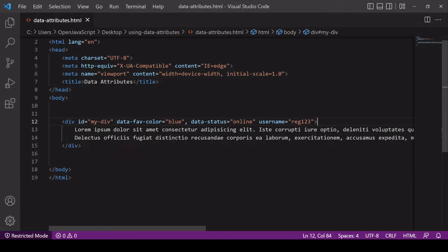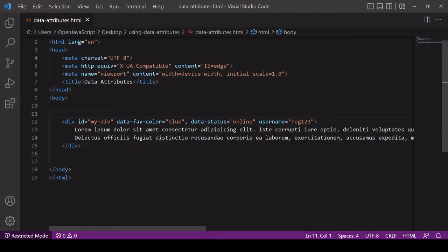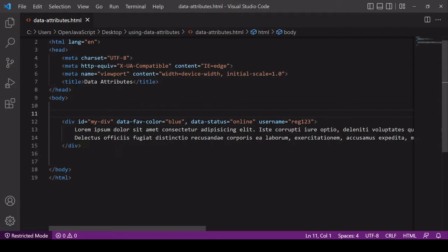In markup you create a data attribute by starting an attribute name with data hyphen followed by the custom name that you want to give to that particular attribute. So I've got two here, fav color and status. If there's two words that make up the custom name for your attribute you should separate these with a hyphen, and you'll see why in a minute. Inside data attributes you can store any kind of text data, so here I have blue for fav color and online for status.